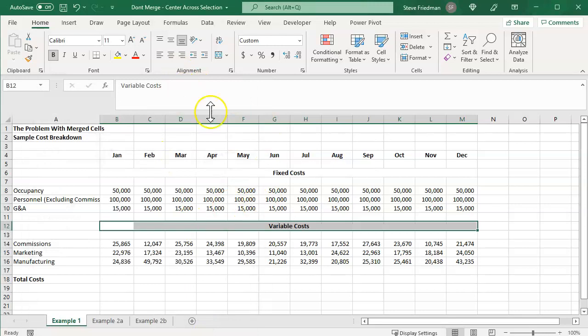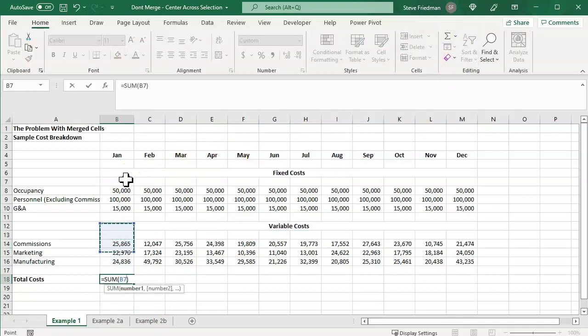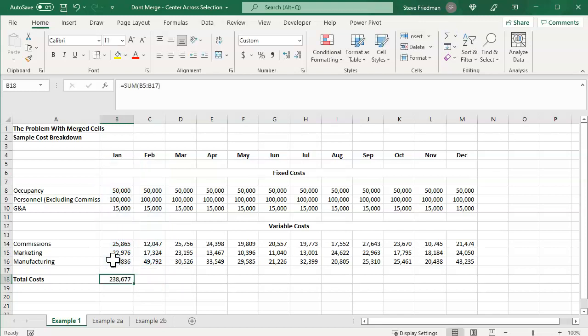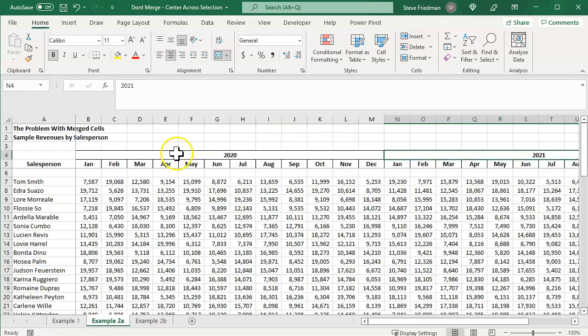And now your cells look merged without any of the problems of merge. And we can go ahead and just add up these cells like the way we wanted to originally, and we can just fill that formula across, and everything works.